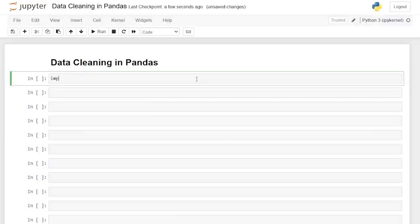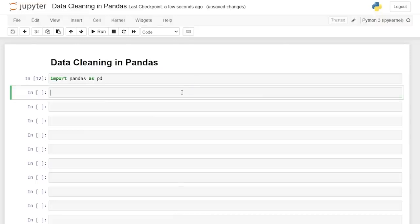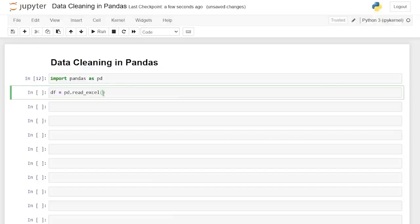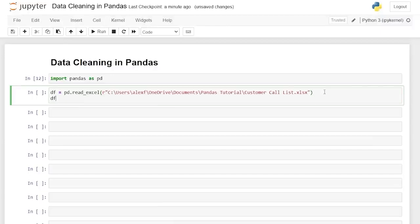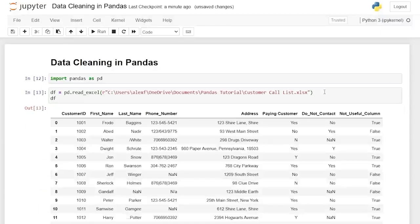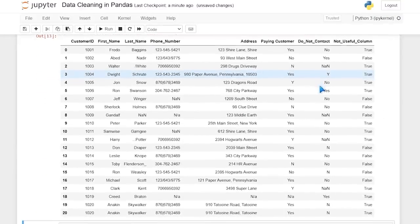We're going to start by importing pandas as pd and running that. Now we're going to import our file. We'll say data frame is equal to pd.read_excel, open parentheses, and paste the path. Then we'll call that variable — data frame — and read it in and look at the data.